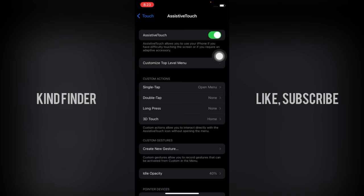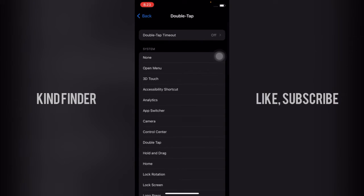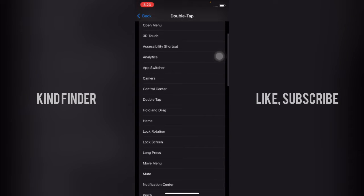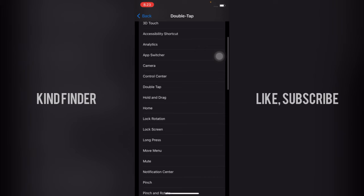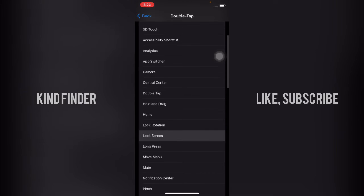Now let's tap on this and you'll see many actions that you can do, including lock screen. Tap on lock screen.